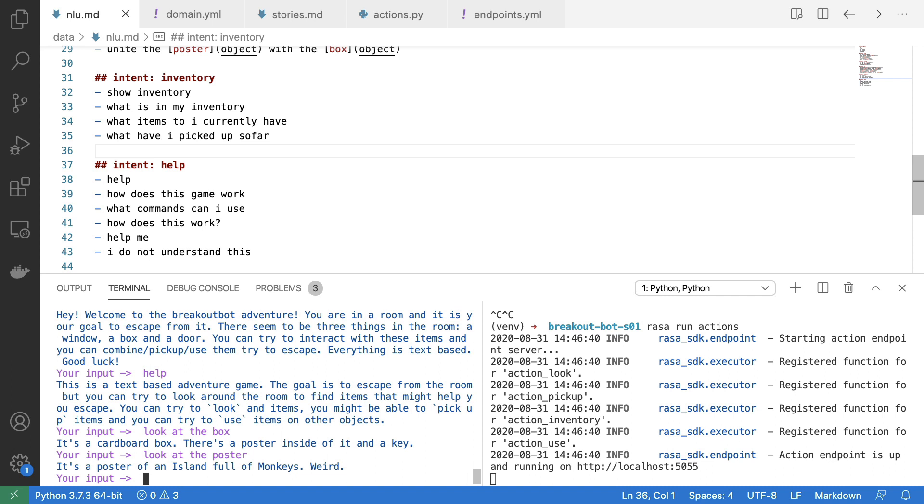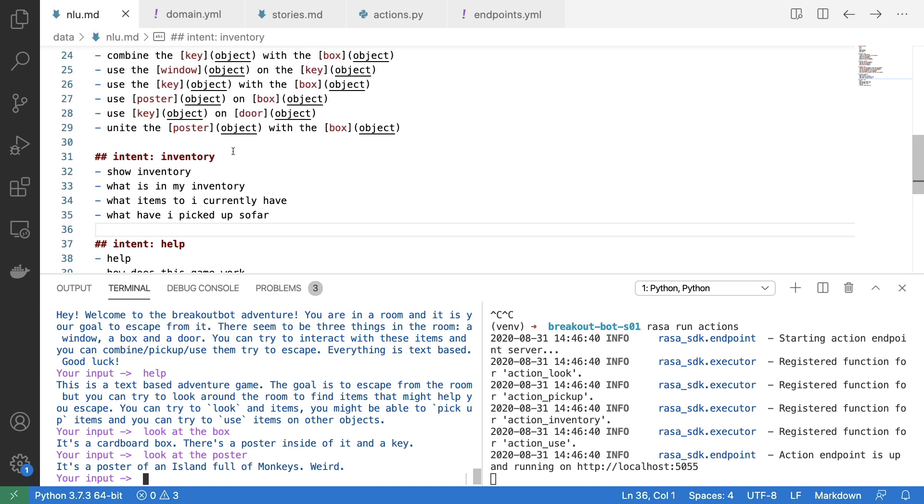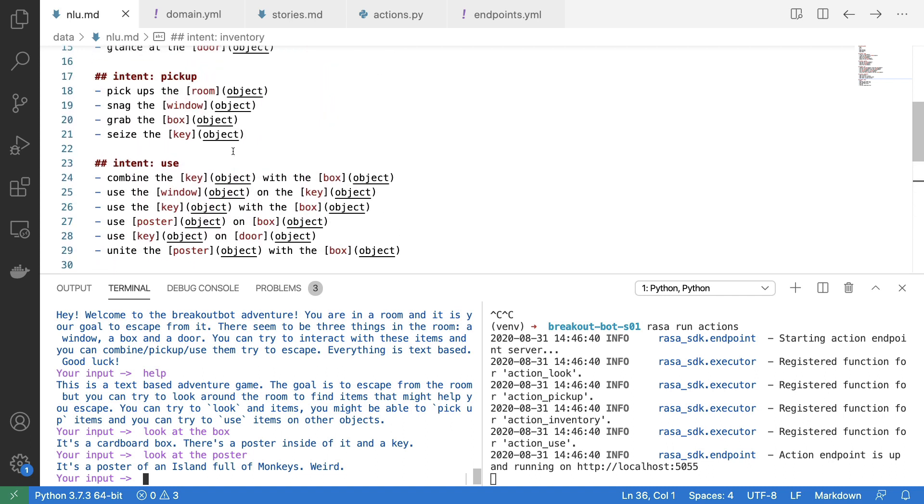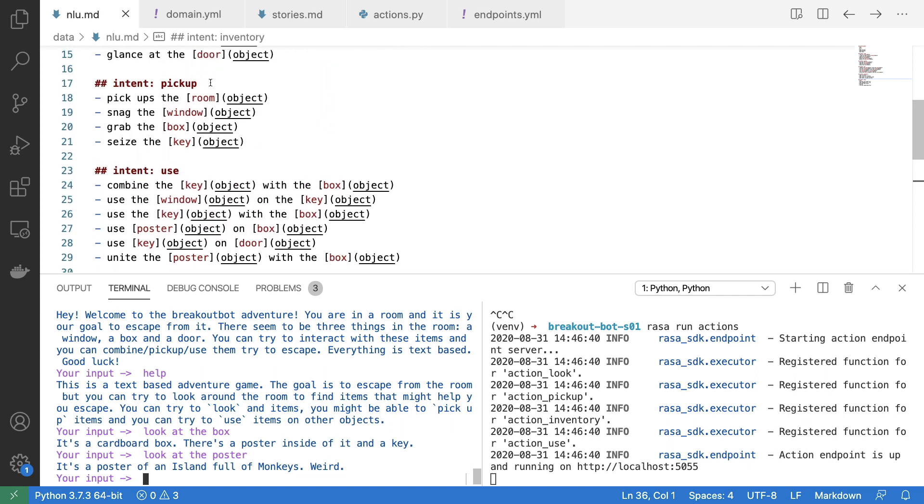And another thing that I have done, which isn't super noticeable from a conversational design perspective but something that is important, is I have been playing around with some of my intents and entities over here. And I have noticed that at times it didn't really capture the entity that I was interested in. For example, I had to add this one over here in order for it to detect that I'm interested in using the key on the door.